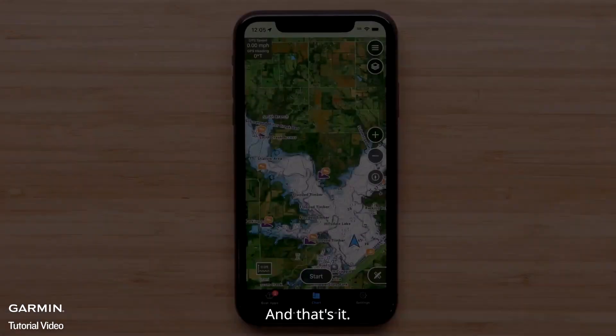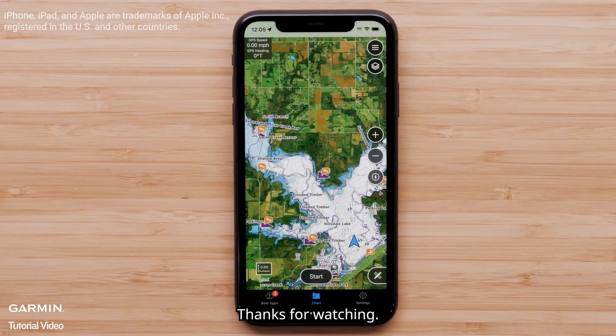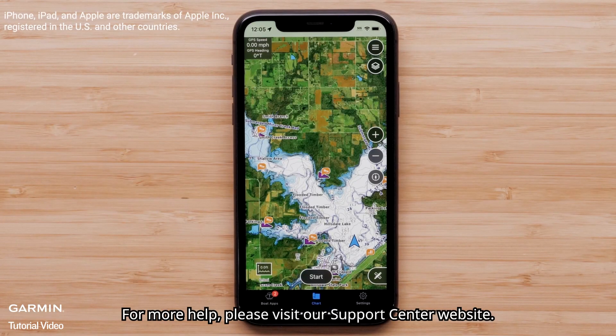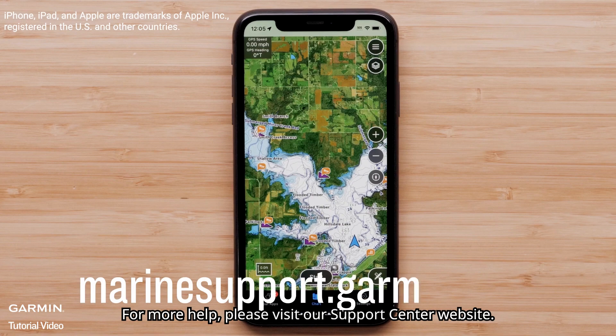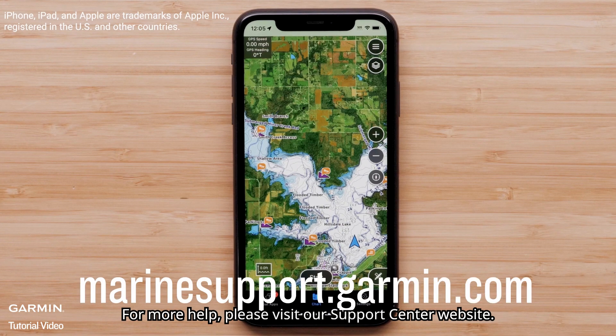And that's it! Thanks for watching! For more help, please visit Marinesupport.Garmin.com.